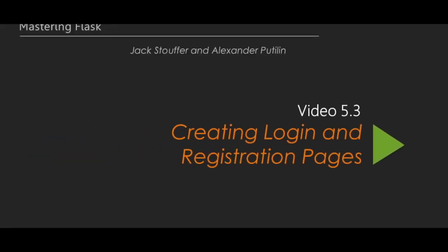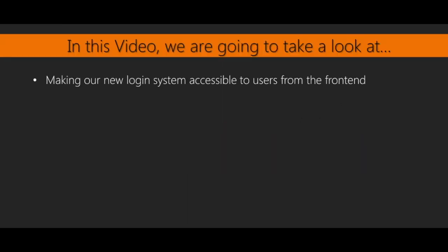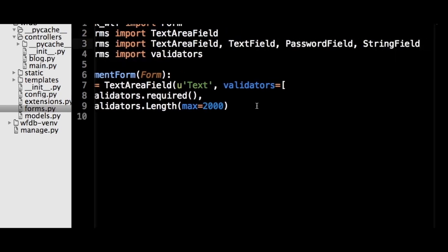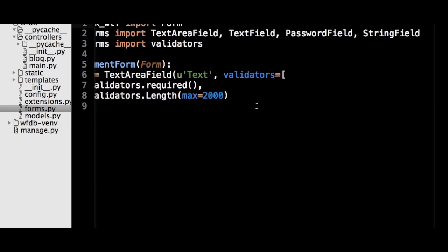In the previous video, we made our app store passwords securely. In this video, we are going to make our new login system accessible to users from the front end. We have the login page and the registration page. Each of these pages requires a form object, a template, and a route, so let's create those in that order. In forms.py, add imports for the necessary fields, and let's start with creating a login form object.